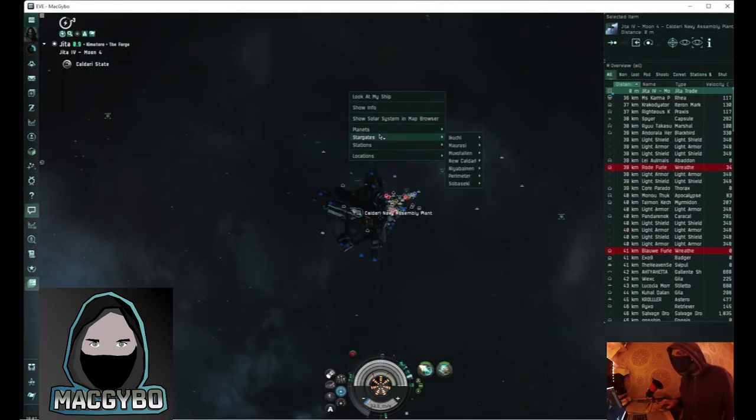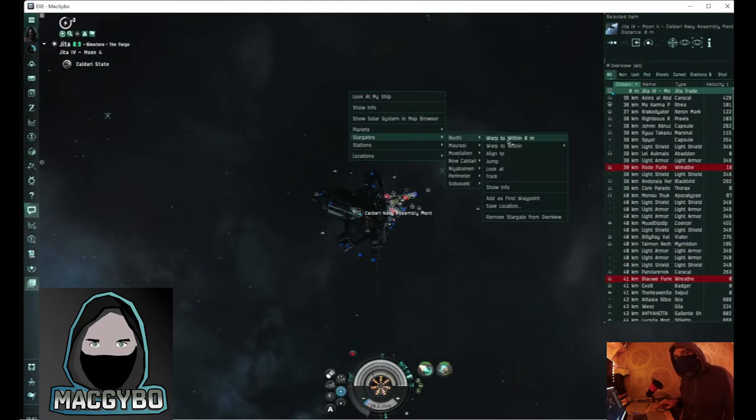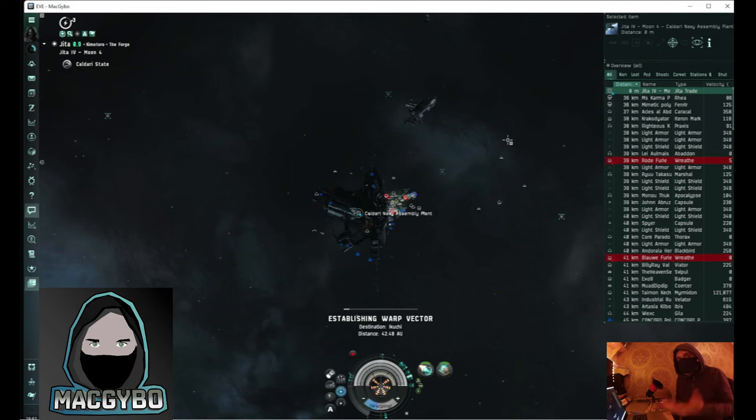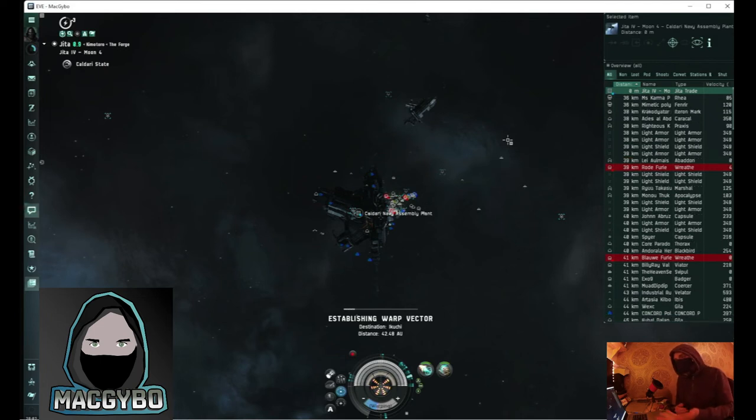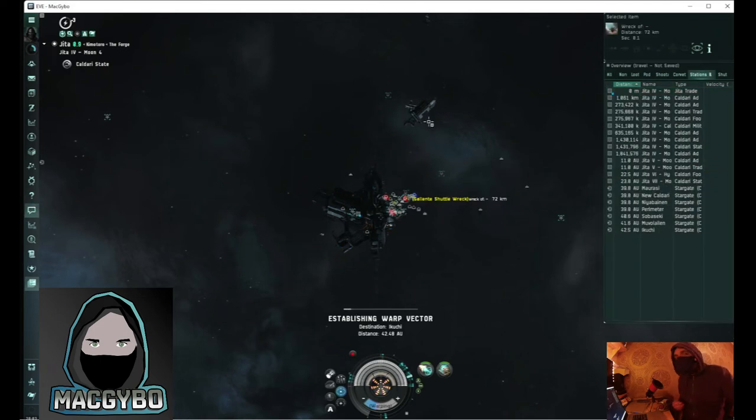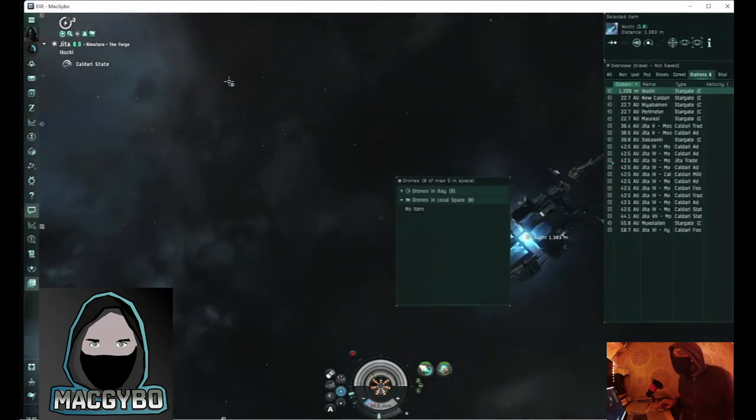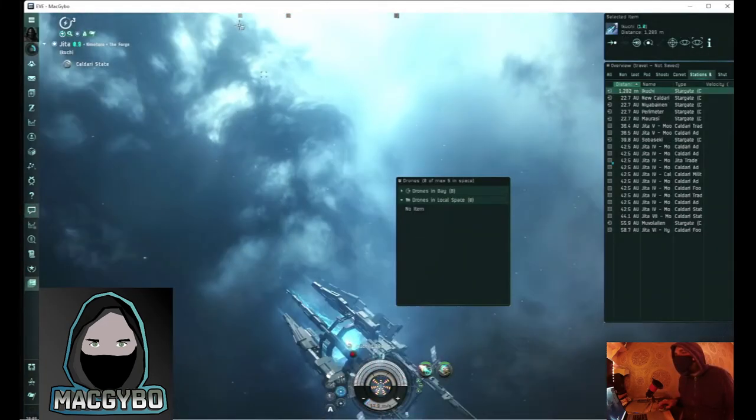Well the first thing I'll do is warp out to a gate because you'll be entering JETA through one of these gates, and on the overview I've just selected stations and gates. So now I'm at the gate, I'm going to show you how to do it.